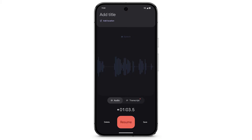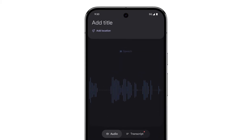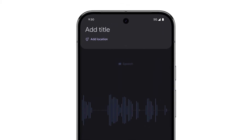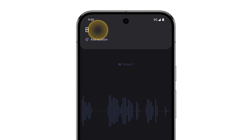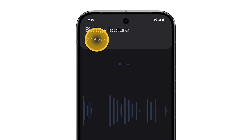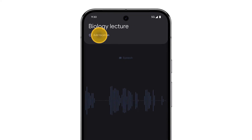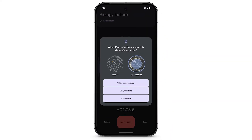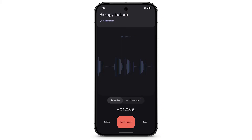To name your recording, at the top of the screen, tap Add Title. To add the location where your audio was recorded, tap Add Location. If location is not enabled for Recorder, a box will appear. Tap While using the app. Tap Add Location.